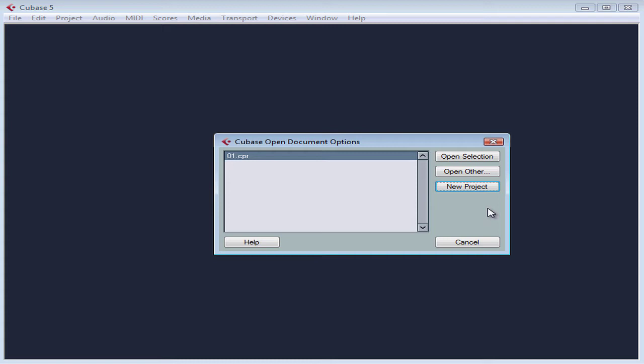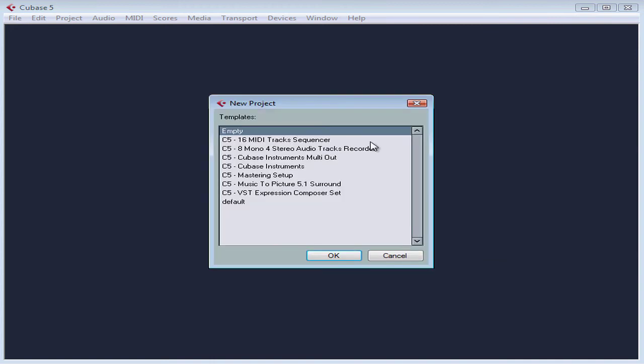When you launch Cubase, the Cubase Open Document dialog window opens. Before you start recording, you need to open a project or create a new one. Let's choose New Project.